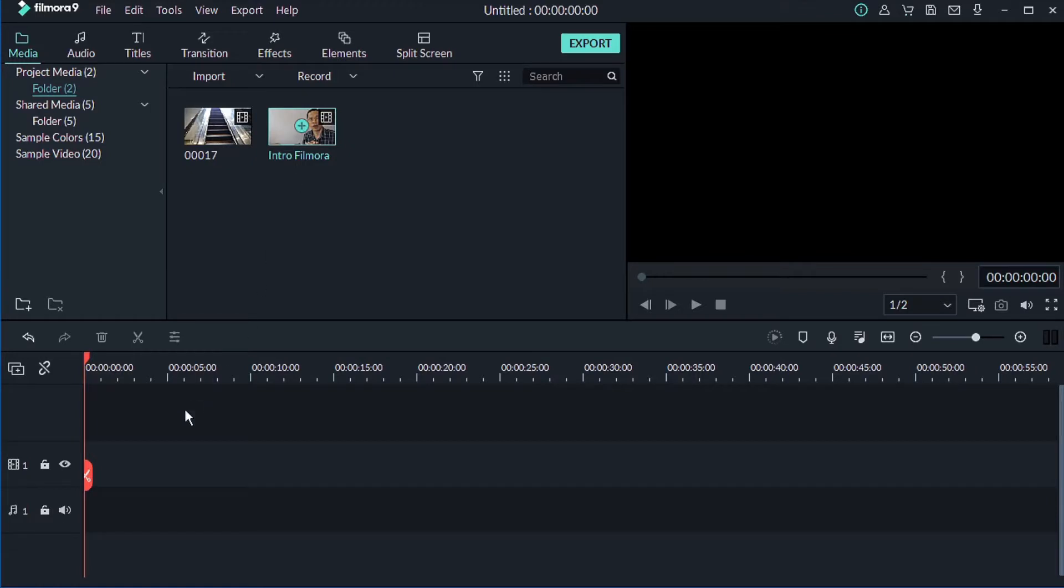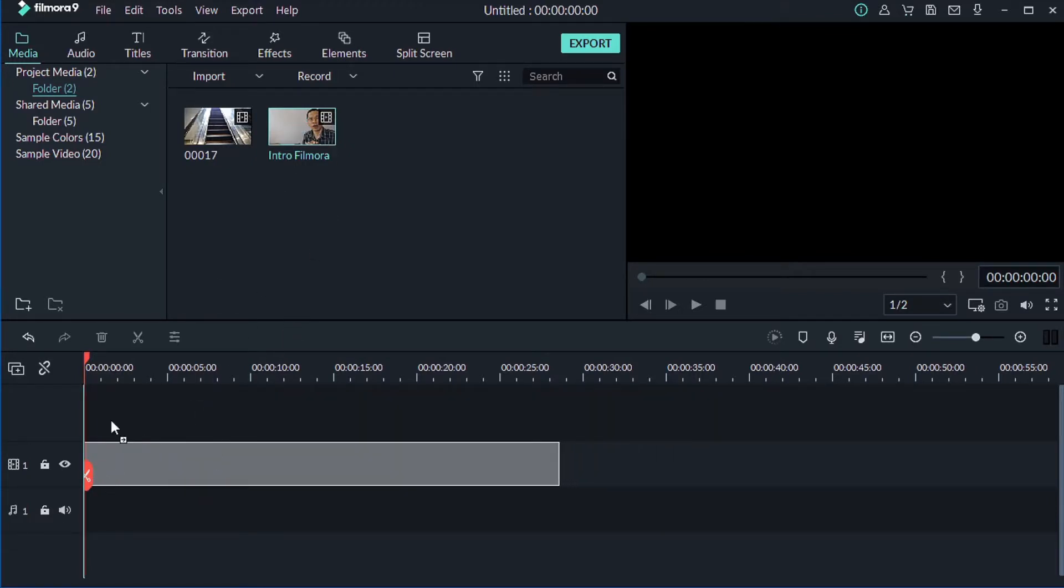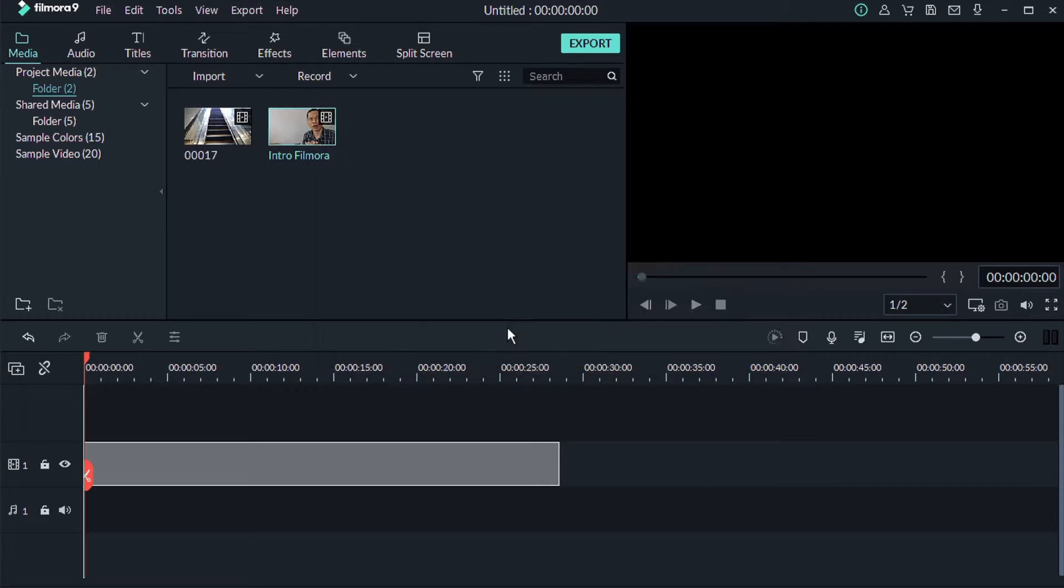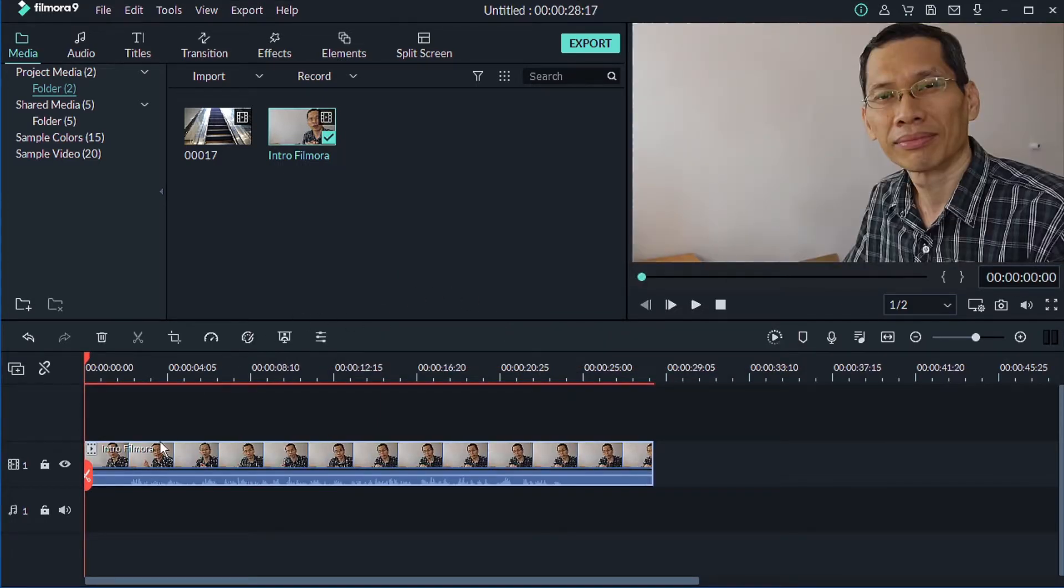Now the first thing that you want to do is to drag your clip onto your video track here, match it to the timeline. So next, what I'm going to do is actually just to mute this first.